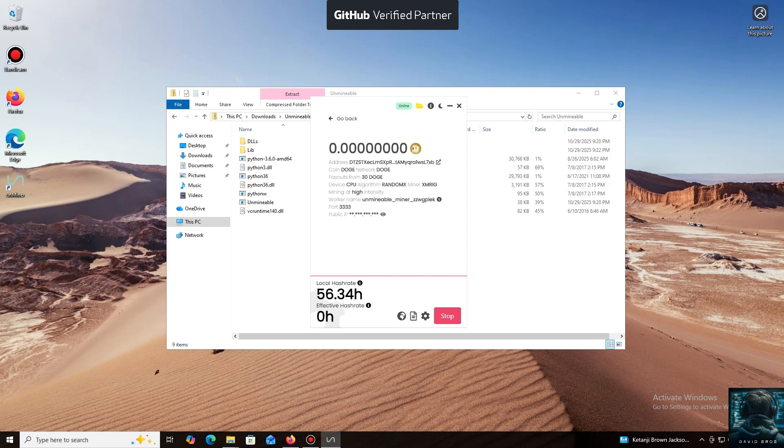And that's it. The local hash rate is now running. We've successfully started mining. Everything is working.